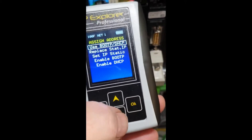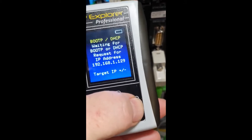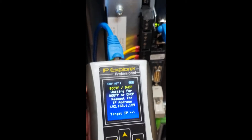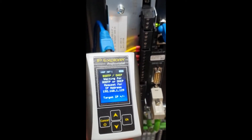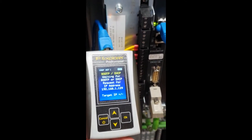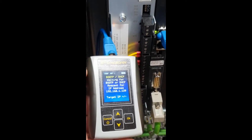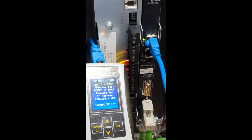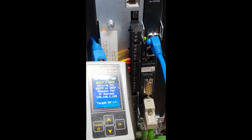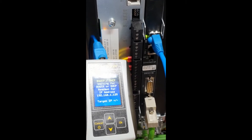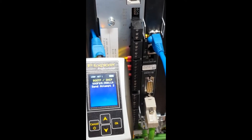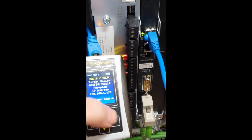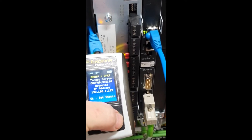We're going to use BOOTP/DHCP, and then the SIM-IPE will wait until it gets an IP address assignment request from the servo drive. Depending on the particular device, this may take more time than with other devices, but eventually it does — and we get a signal that says the address has been set.